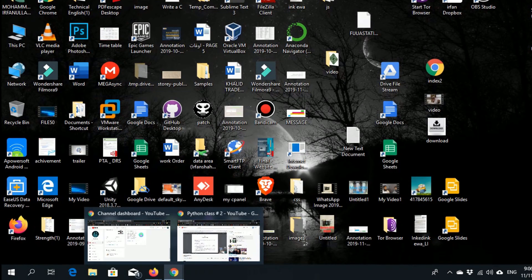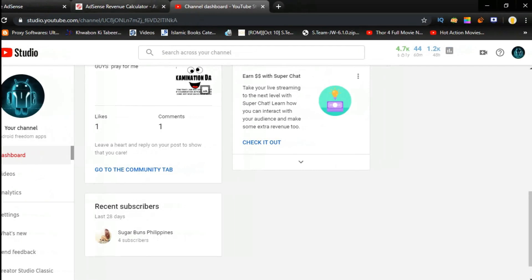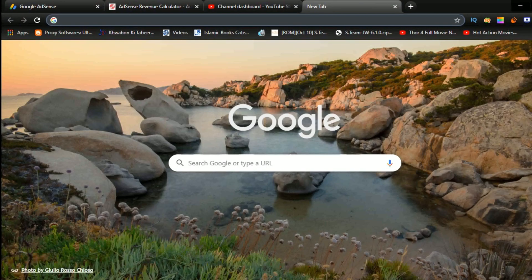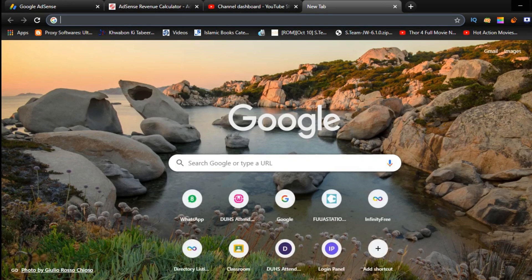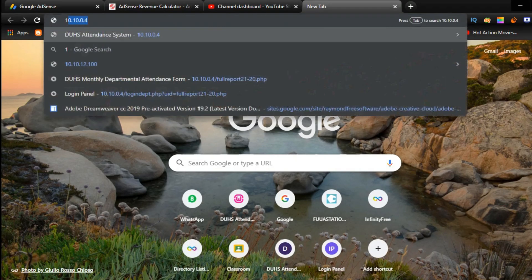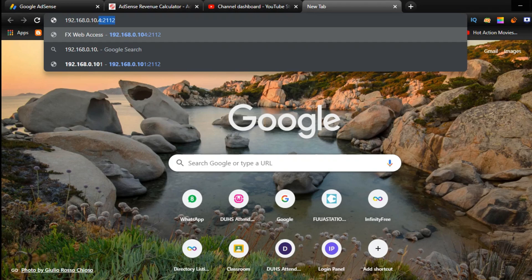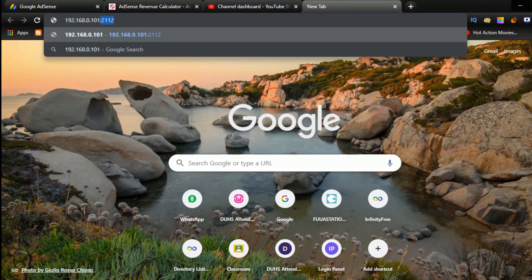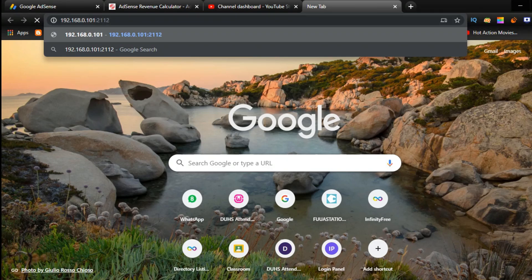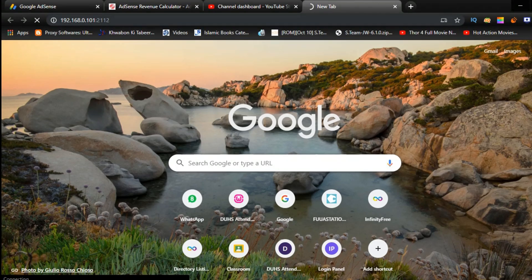The next step: go to Internet Explorer, and here you have to write the same address shown in your application. Follow the mobile screen — write the same address shown in the application — and click Enter.